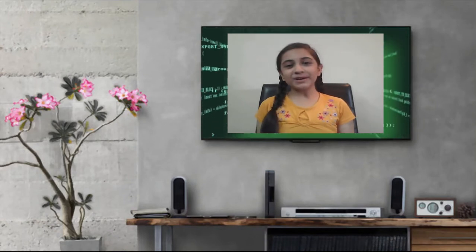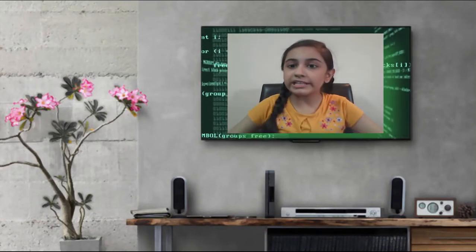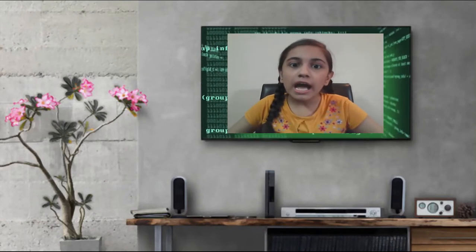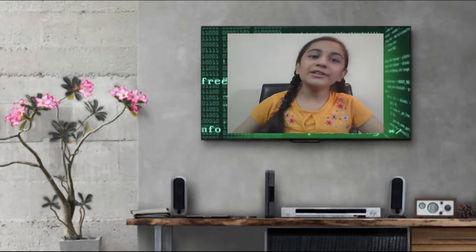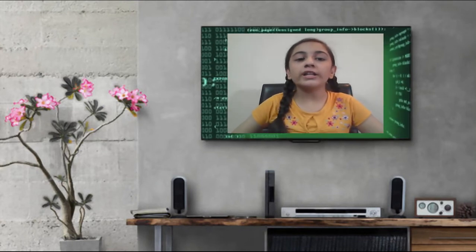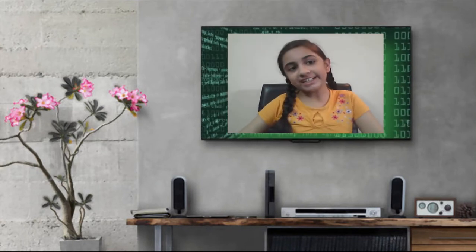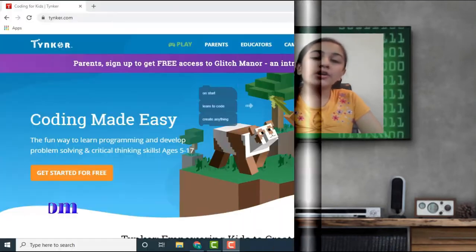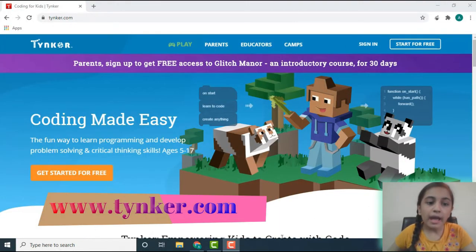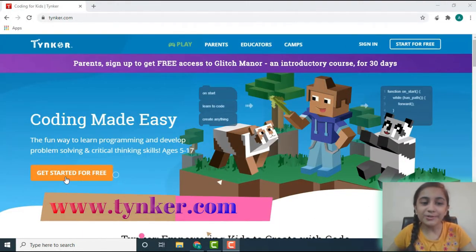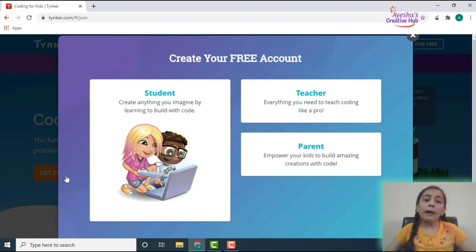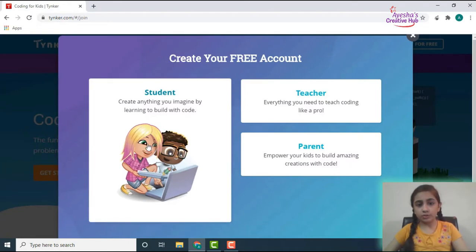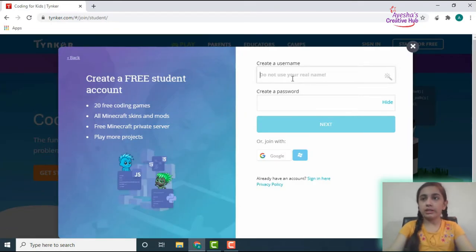Hello guys, welcome back to Isha's Creative Hub. Today I'm back with another video and I'm going to give an overview on an amazing computer coding website called Tynker. Here I have opened tynker.com and now we are going to get started for free. I'm going to make a student account, but you can make anyone right if you're a teacher or a parent.